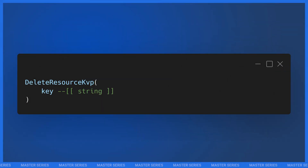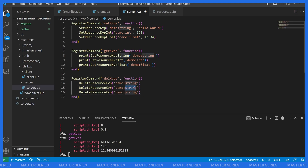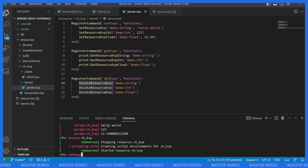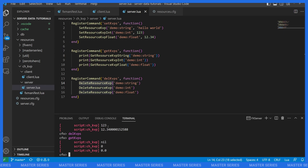What if we want to delete a value? There's a native for that: `DeleteResourceKvp`. I'll add a new command called `del_kvps` and call `DeleteResourceKvp` for `demo_string`, `demo_int`, and `demo_float`. Note that unlike the getters and setters, the delete native doesn't have a type suffix — it's just `DeleteResourceKvp` for all types. After restarting the resource, calling `del_kvps` and then `get_kvps` again shows they're gone, back to default values.